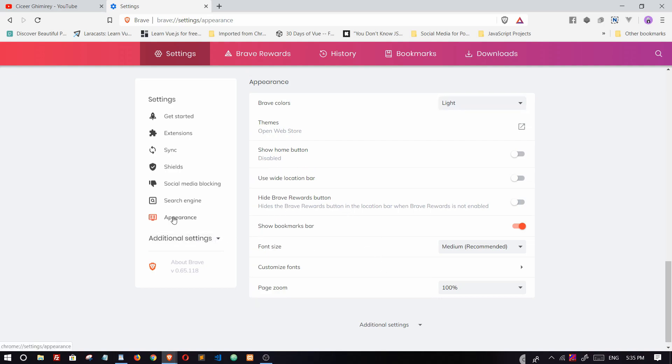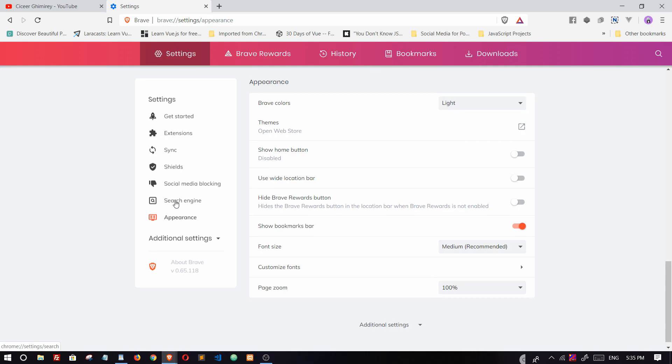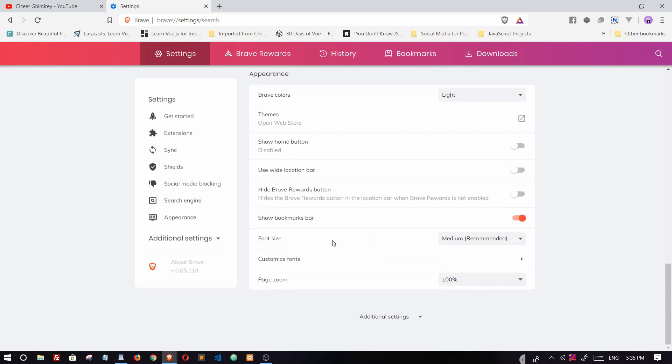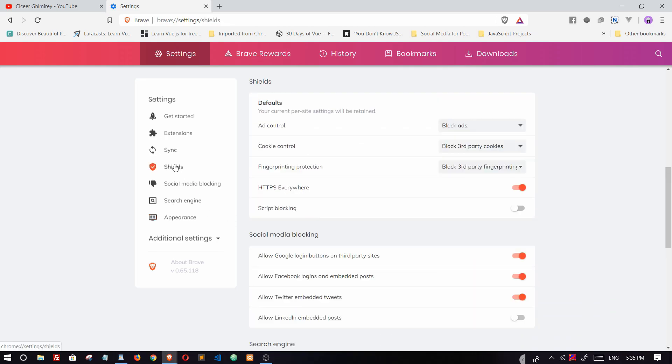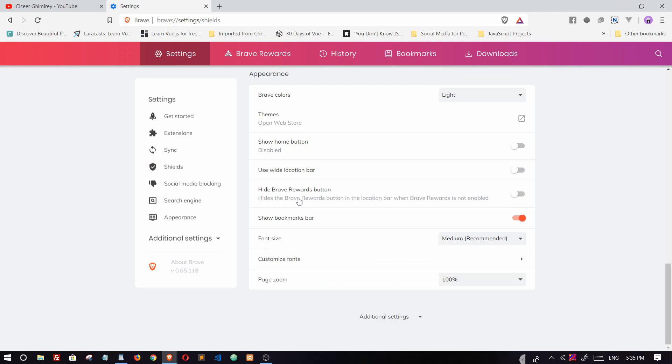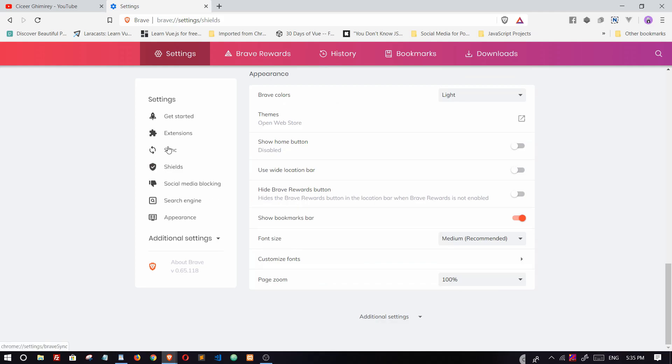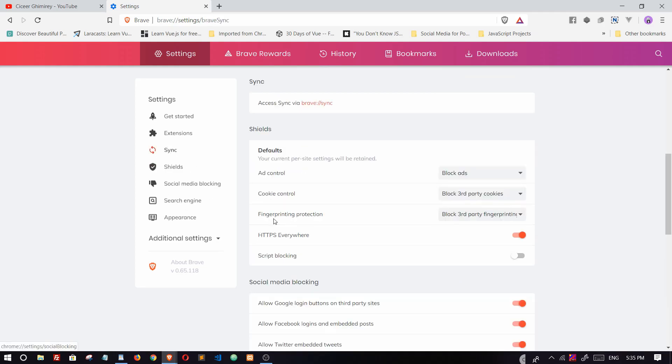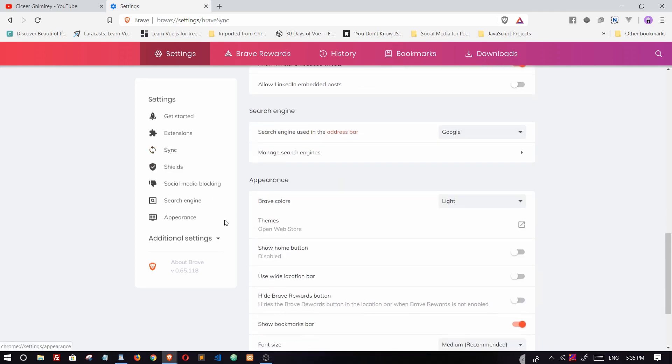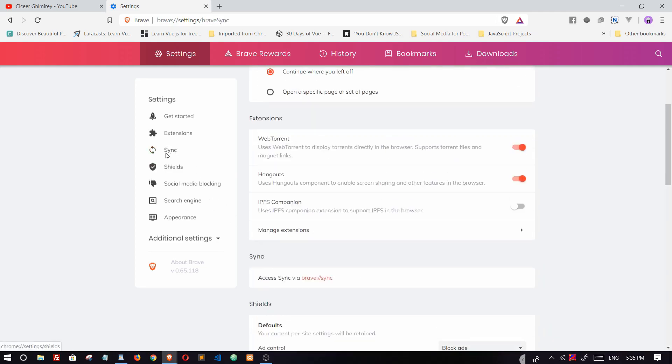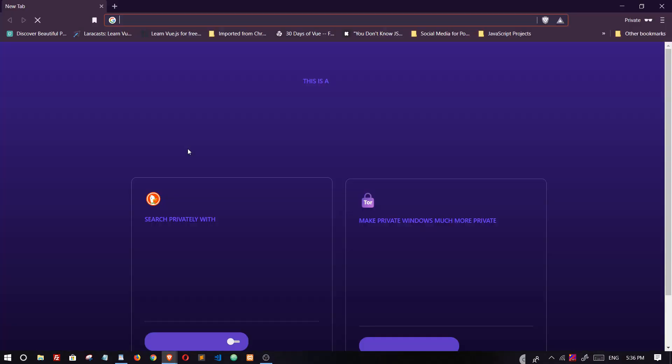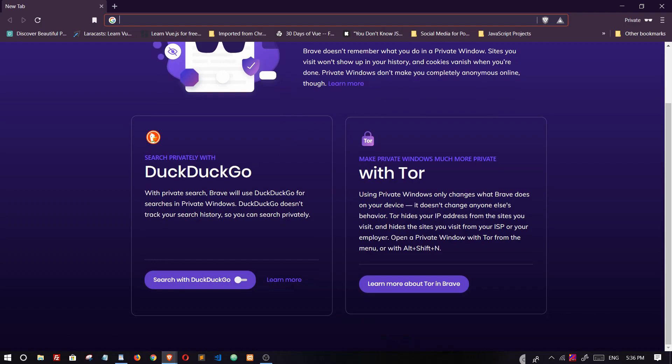One of the most important features is that we can download torrent files directly from Brave without needing any torrent software. Another important feature is that in incognito mode, we can choose a private window with Tor browser, which is one of the most secure browsers in the world.